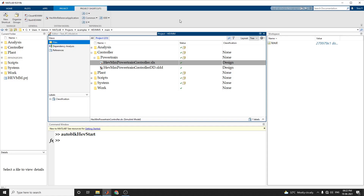Hello everyone. In this video, we are going to discuss about modeling and simulation of hybrid electric vehicle in MATLAB Simulink environment.